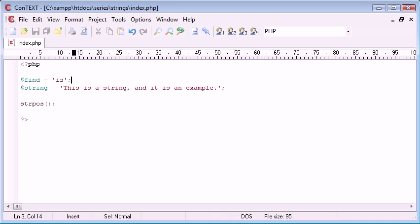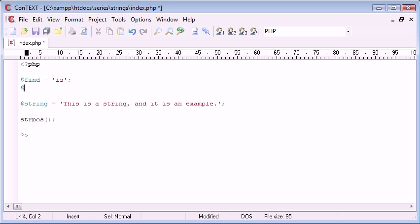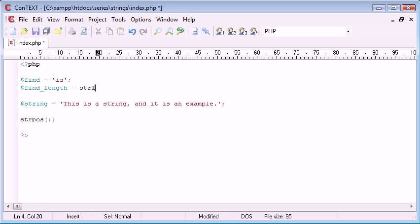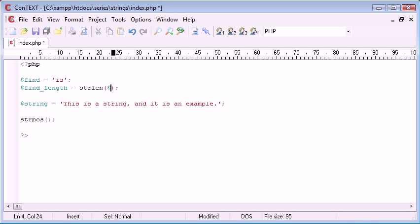We're also going to need the length of find, but I'll tell you why a bit later. So, we need to say find_length, and that is equal to the string length. So, we're bringing in our strlen function of find.